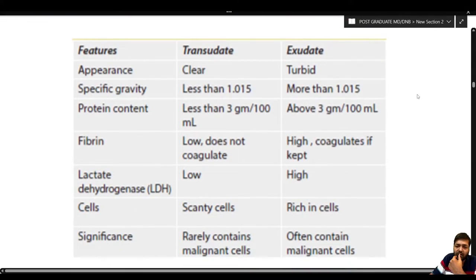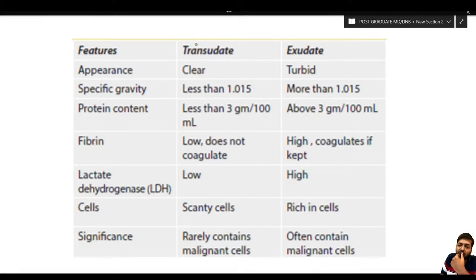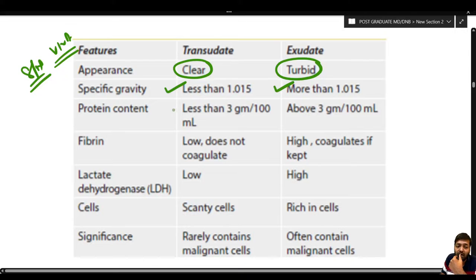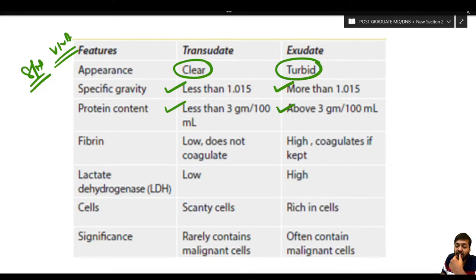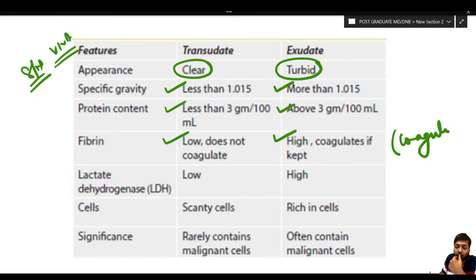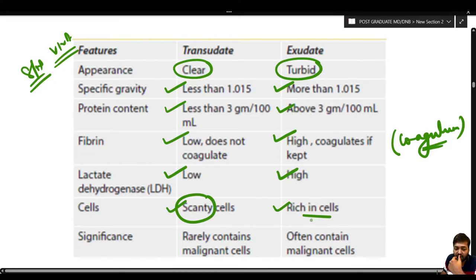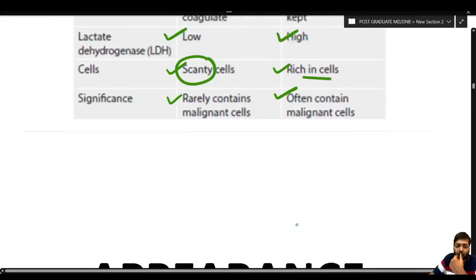To differentiate transudate from exudate: transudative fluid is clear while exudate is turbid. Specific gravity is less than 1.015 for transudate versus more than 1.015 for exudate. Protein content is less than 3 g/dL in transudate versus above 3 g/dL in exudate. Fibrin is low and does not coagulate in transudate, while it is high and coagulates in exudate. LDH is low in transudate. Transudative fluid rarely contains malignant cells, whereas exudative fluid often does.